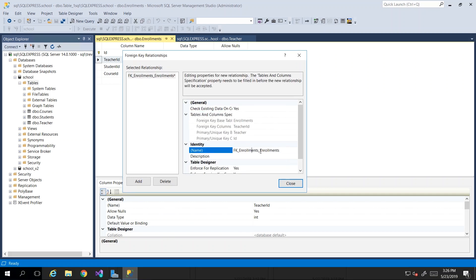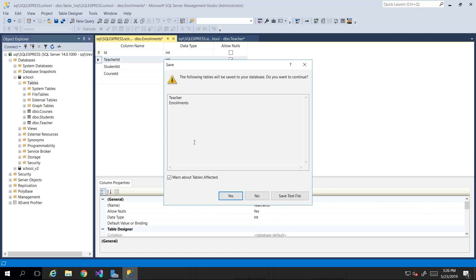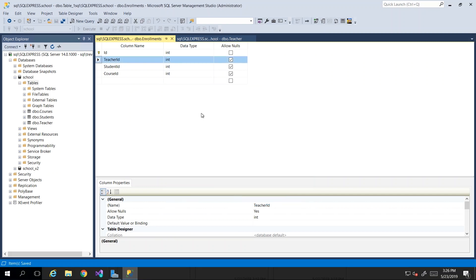You probably want to update the name to something like 'enrollments_teachers' so that if you look at it tomorrow, you know this foreign key is between enrollments and teachers. Then click Close. It made a change and it's asking us to save — it's telling us we're about to make structural changes to the teacher and enrollment tables. I'll click Yes to accept that.